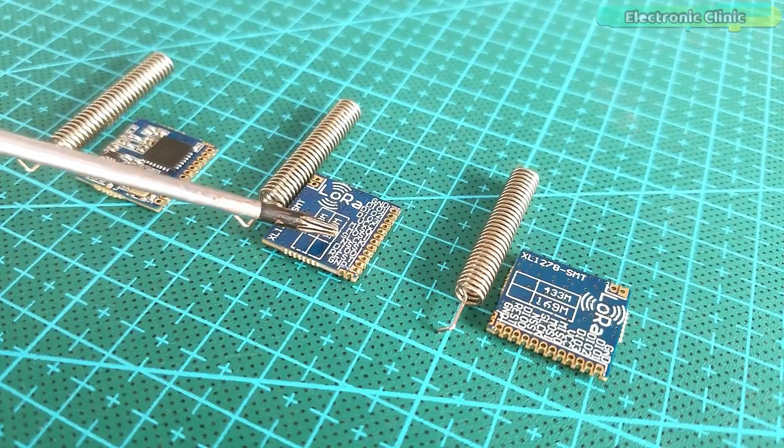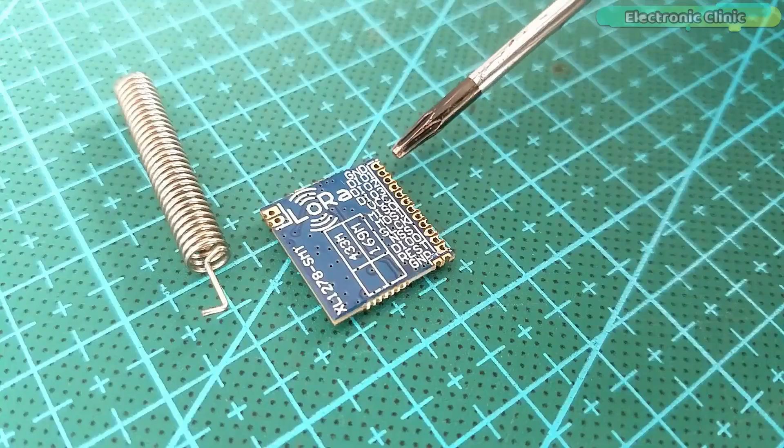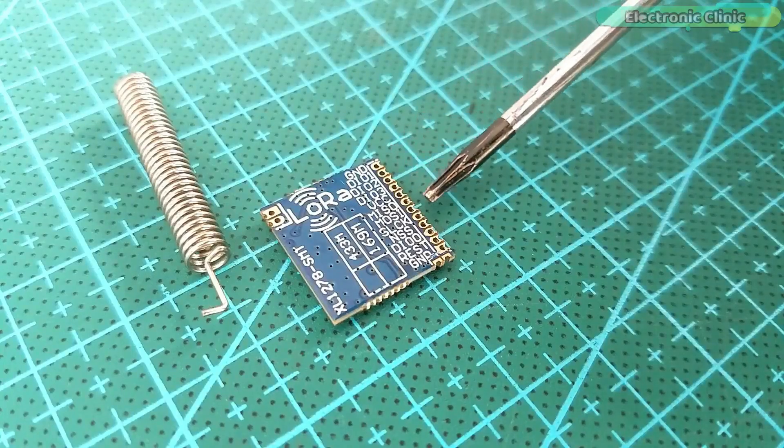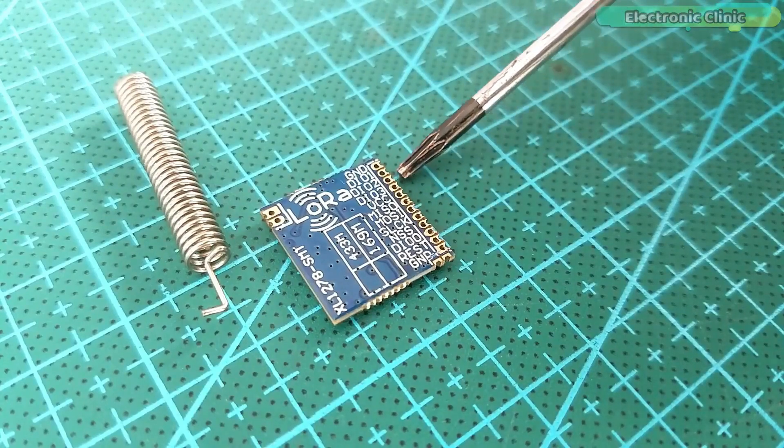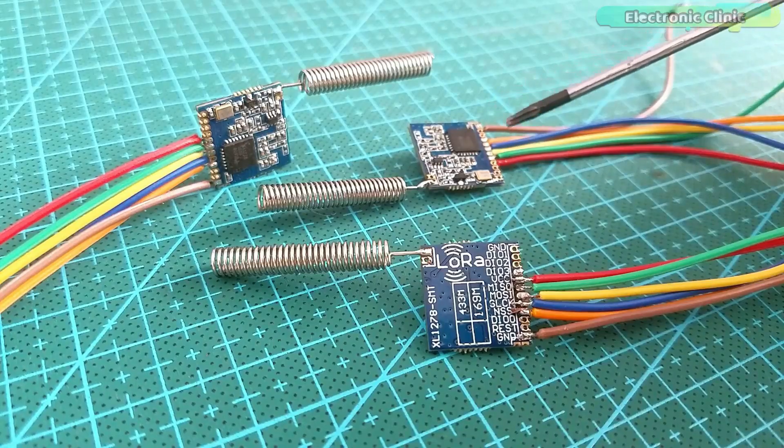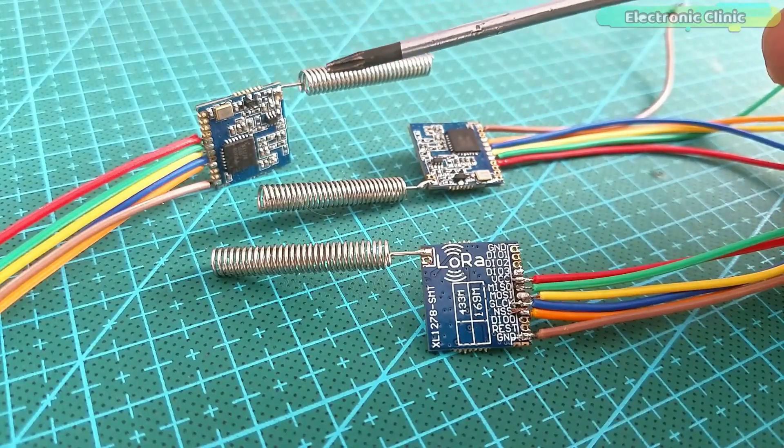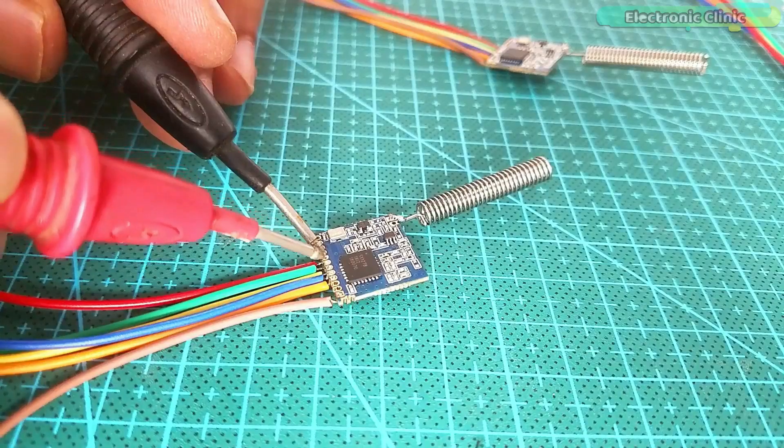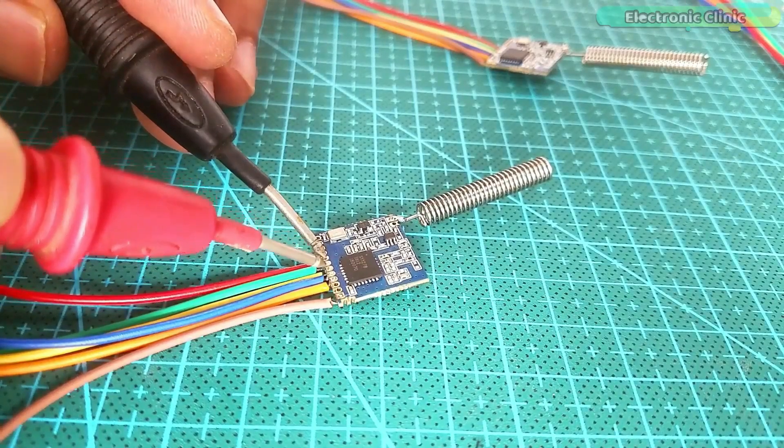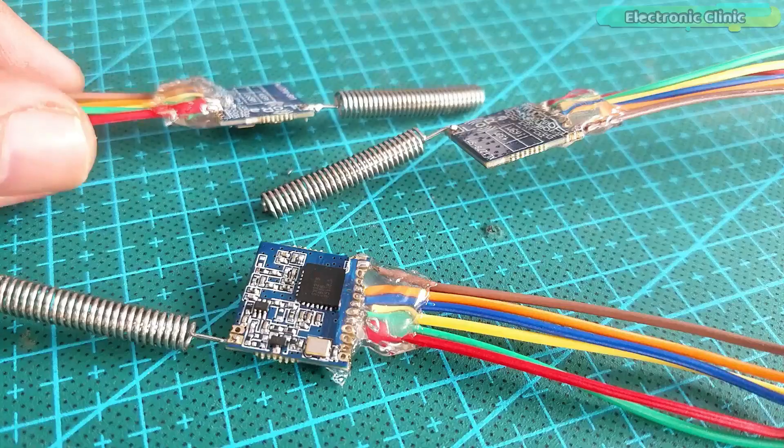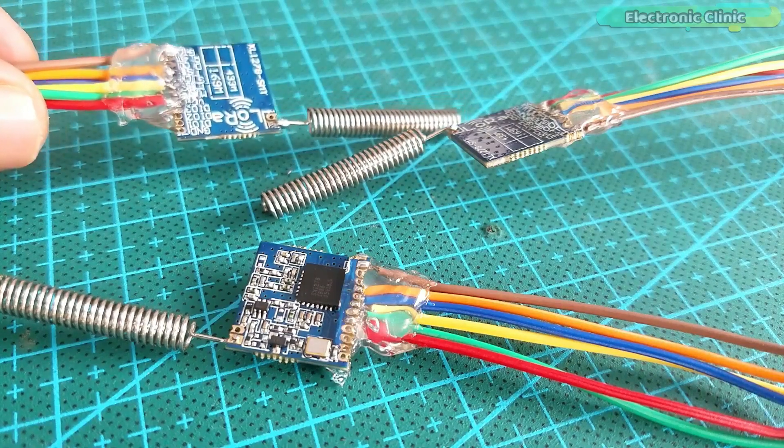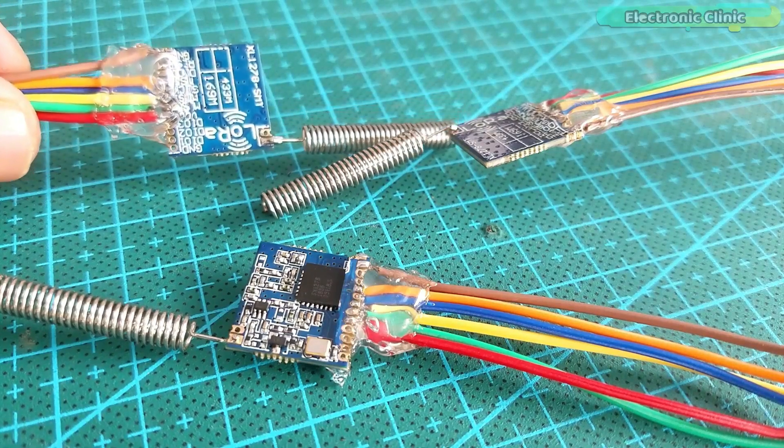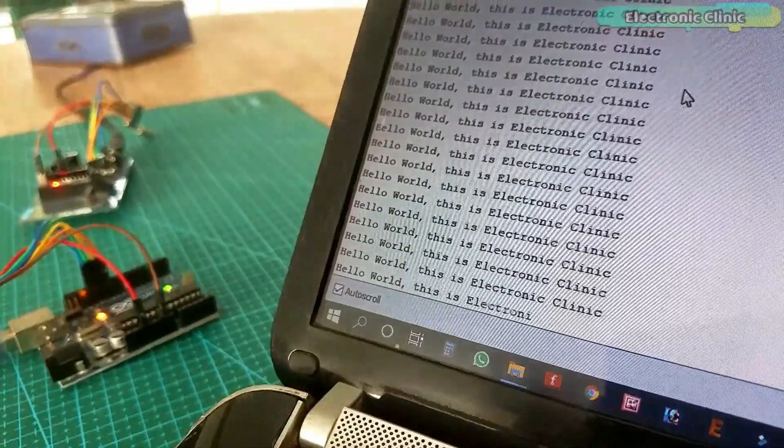In my first video, which was based on the Arduino and SX1278 LoRa transceiver modules, I explained the maximum basic things including the SX1278 LoRa module pinout, technical specifications, and its interfacing with the Arduino. I demonstrated two beginner level projects.